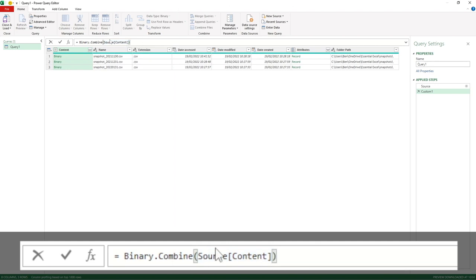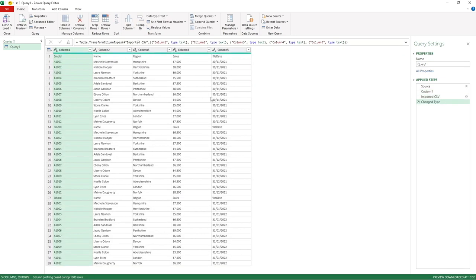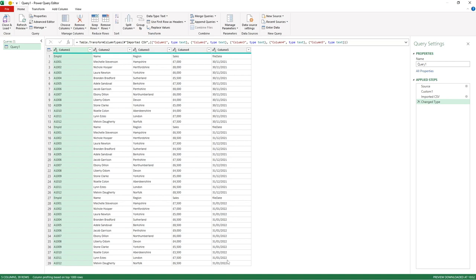You can see it's now put a closing square bracket and a closing curved bracket for the Combine function. In simplest terms, this is saying combine all the sources' content. If we now hit Enter, you can see it's done exactly as required. It's gone to all of those files and combined all the information together. You can see the headers for each file have been included, and we've got the November snapshot, the December snapshot, and lastly the most recent January snapshot. The first three columns of ID, Name, and Region are all the same, and then each month has its unique file date and unique figures.